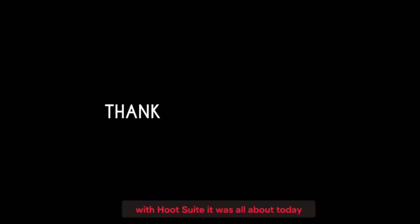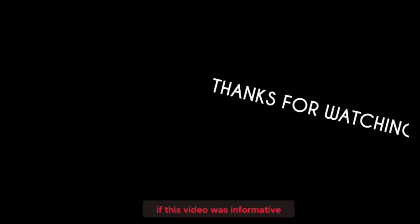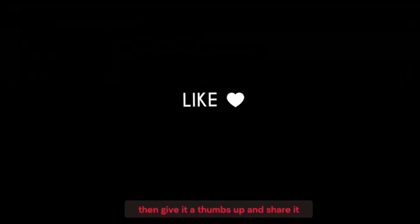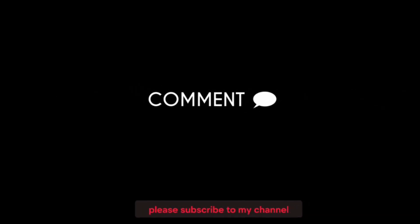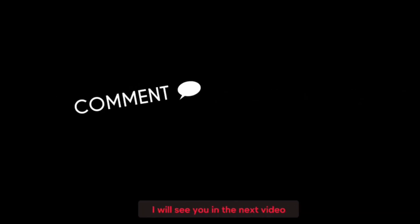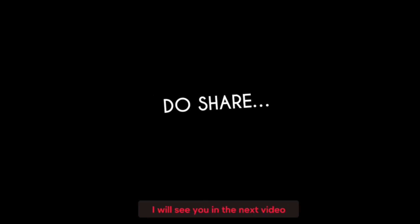It was all about today. If this video was informative, then give it a thumbs up and share it. Please subscribe to my channel. I will see you in the next video.